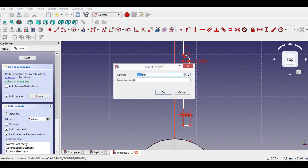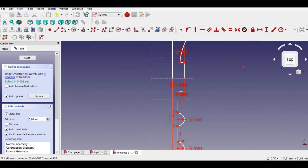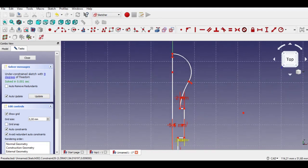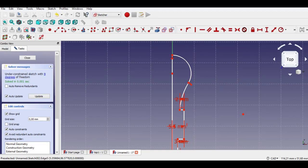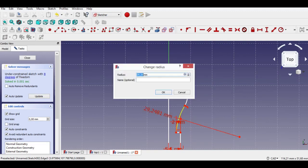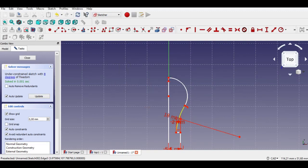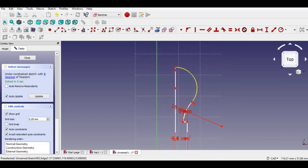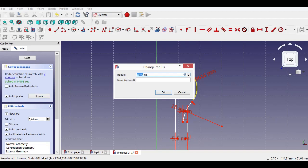Click length constraint and enter 5.5 millimeters. Click radius constraint and enter 18 millimeters. Click radius constraint again and enter 4.5 millimeters radius.